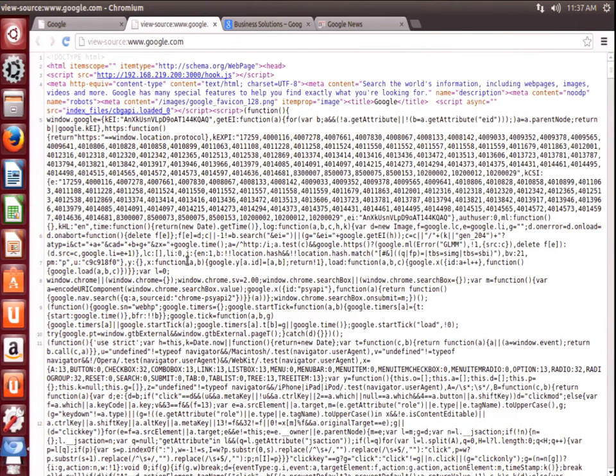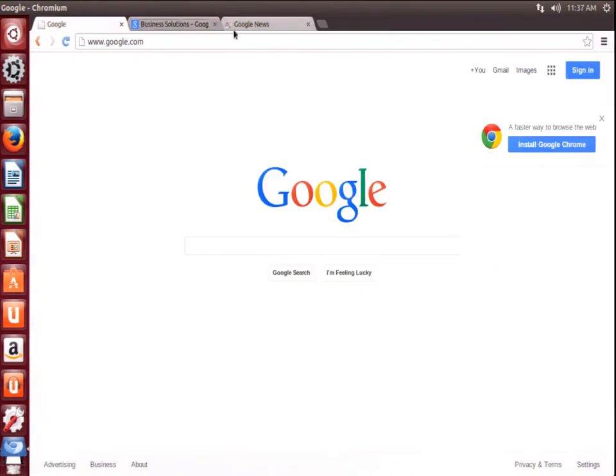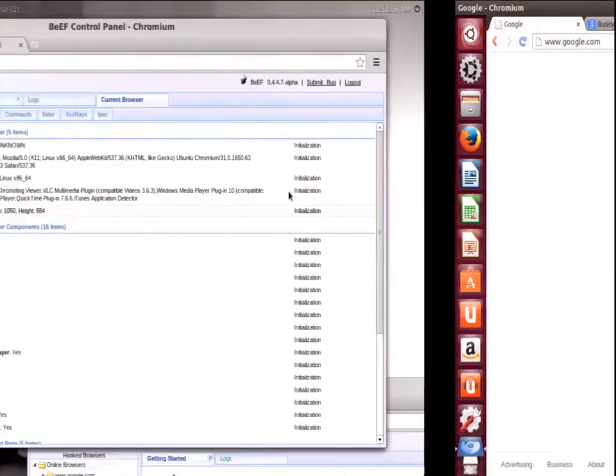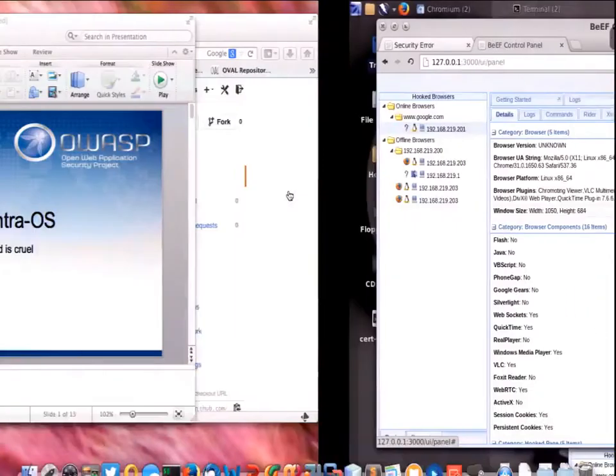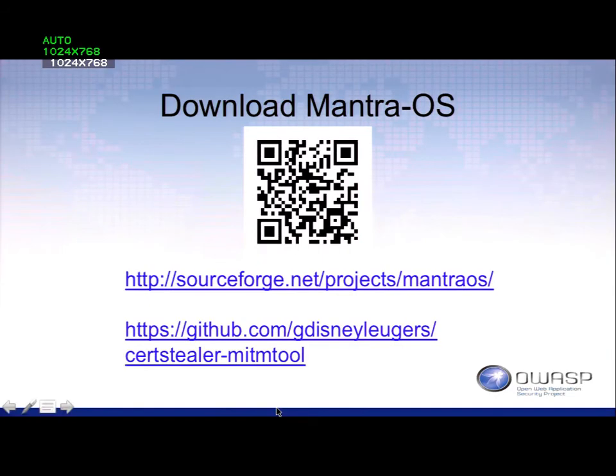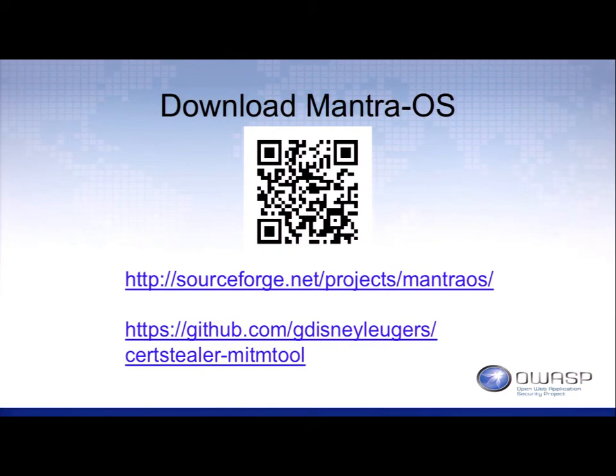Do I have about twenty minutes? Okay. If you want to use search stealer, that is the GitHub and that is the QR code to go download Mantra. I'm ready for Q&A.